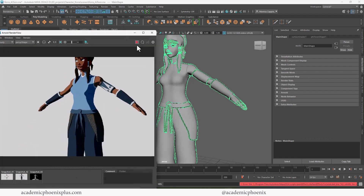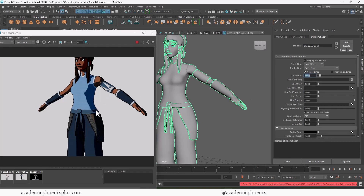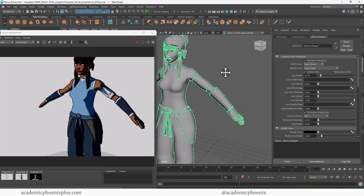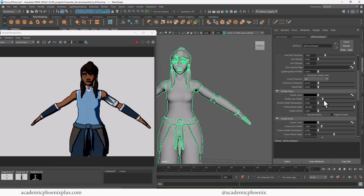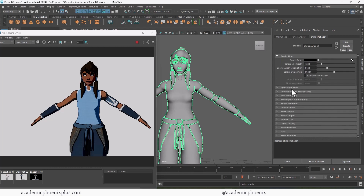It's also still interactive. In the attribute editor you can set the line width to something like 0.05 to control the line width. I'm also going to turn on intersecting lines so it gives an outline along other pieces of the model. It's really up to you how thick or thin you want the line to be. There's also line end thinning, which thins the lines and adds a bit more depth to your render. You can play with the profile line width, crease lines, and a whole range of attributes in the AI Toon — I encourage you to play around and see what results you get.